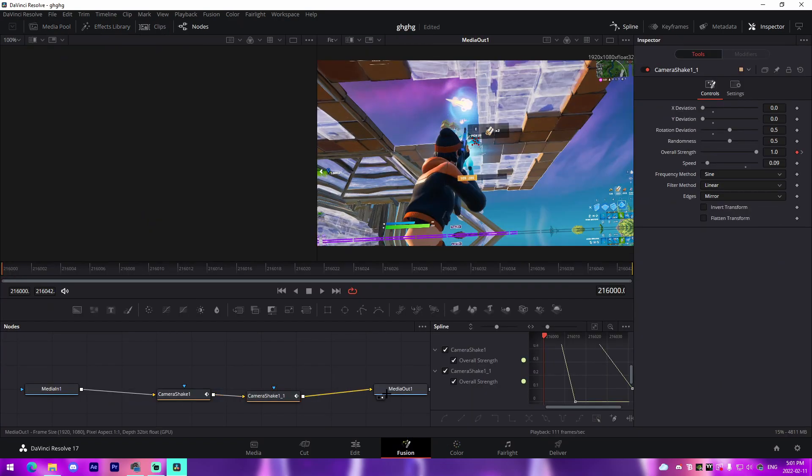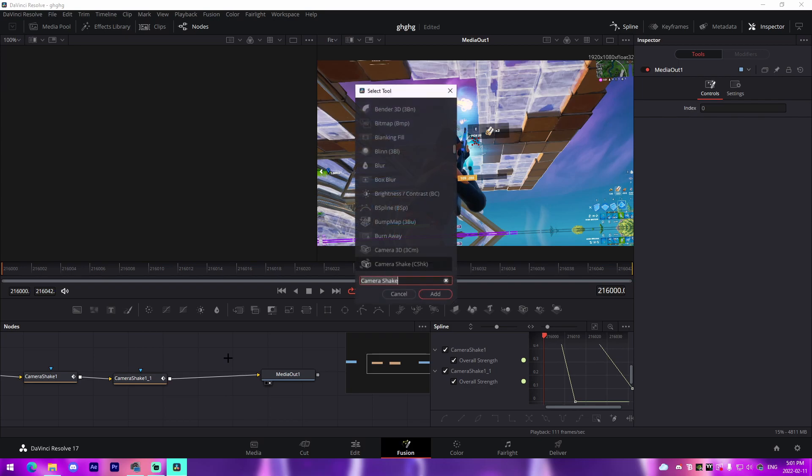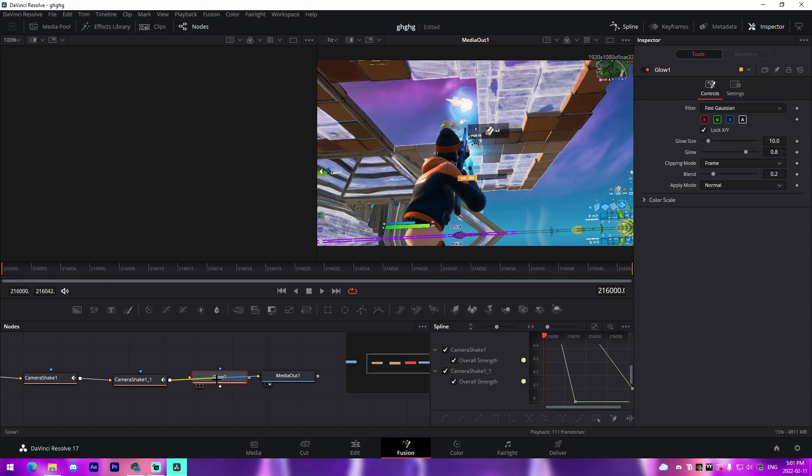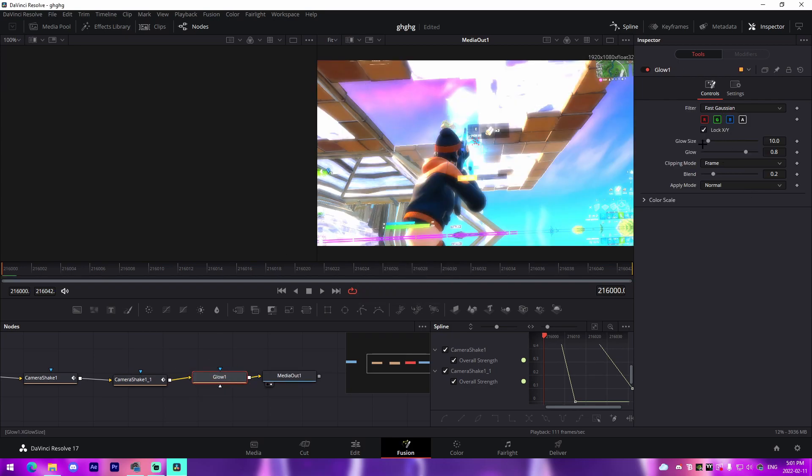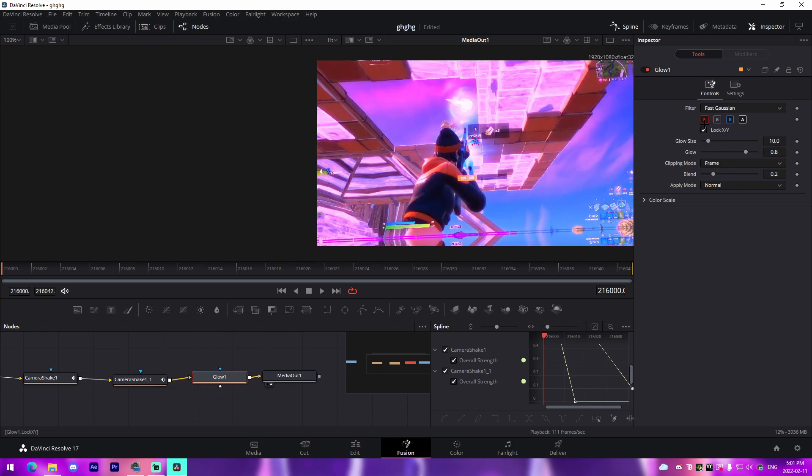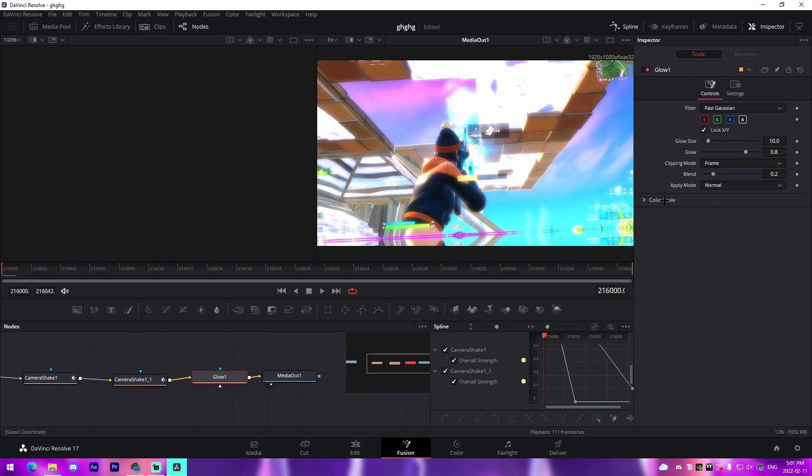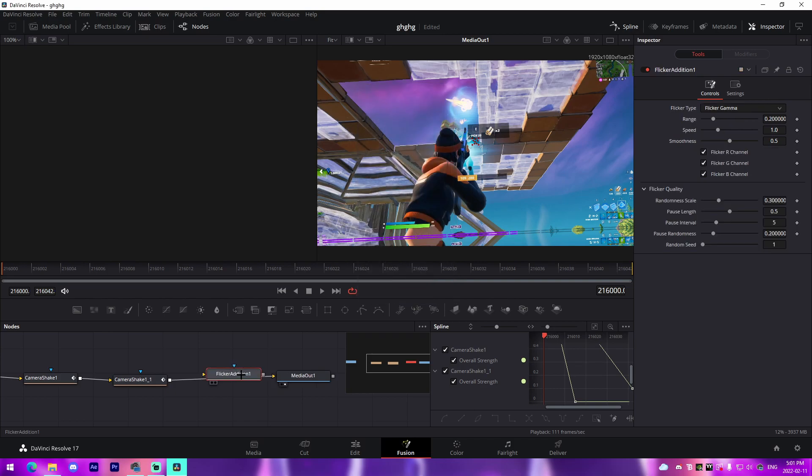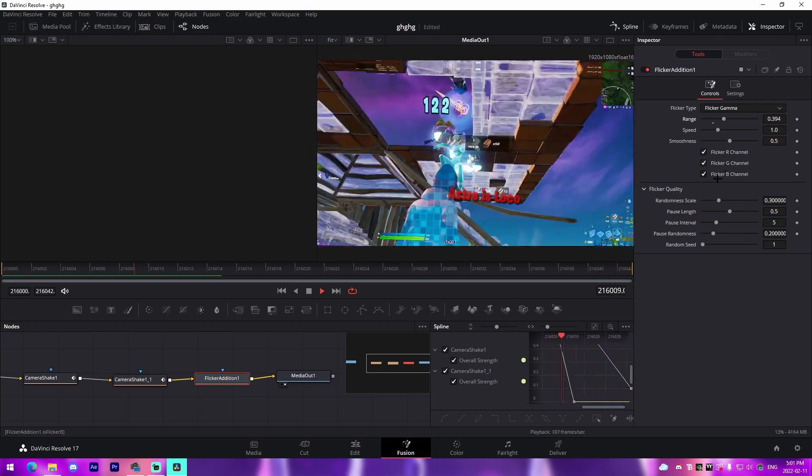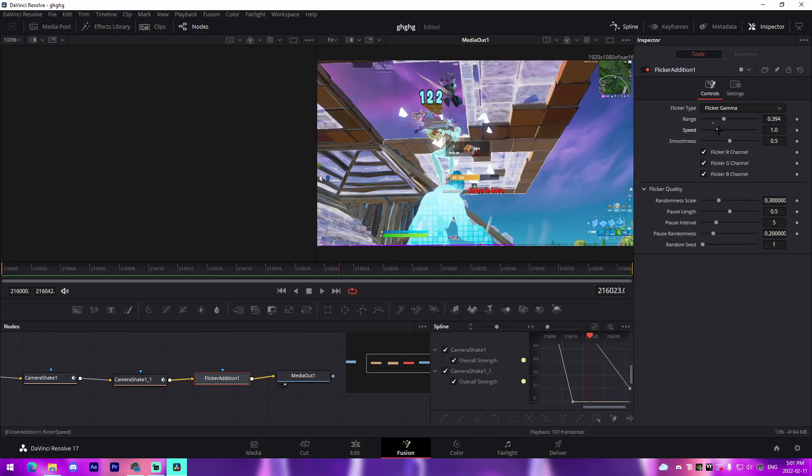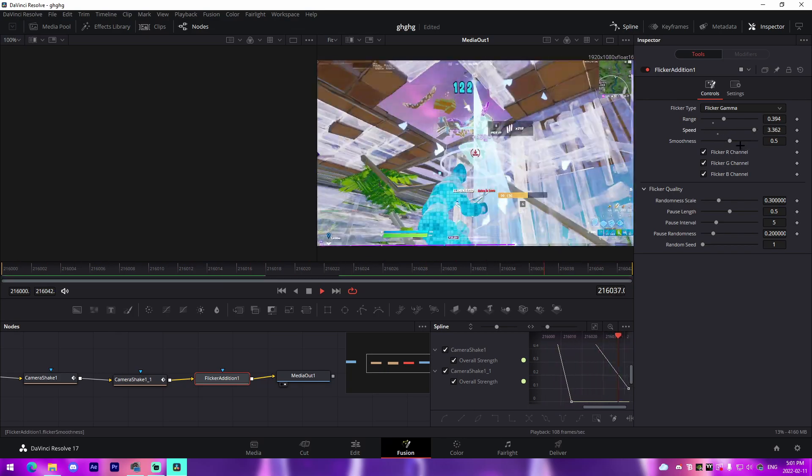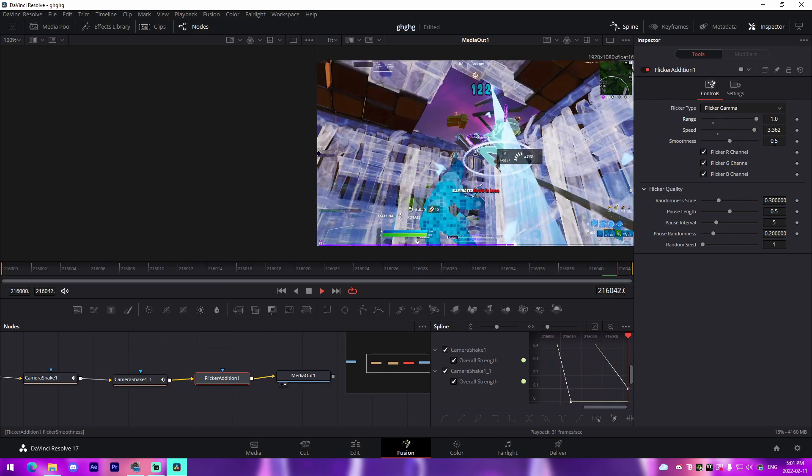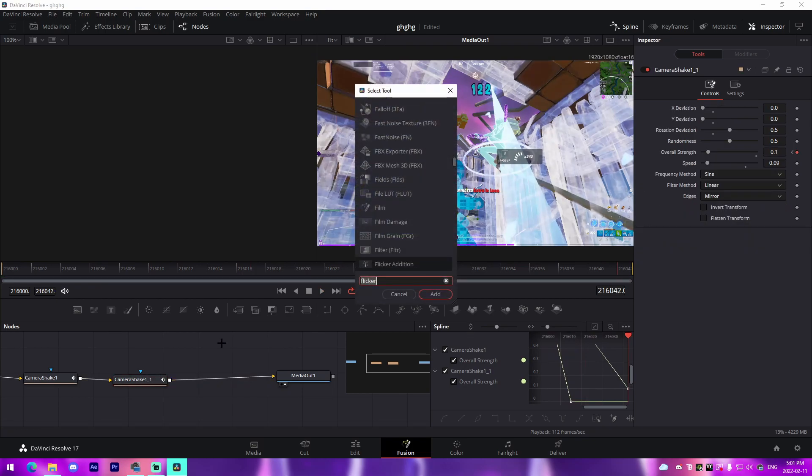From there we can add stuff such as glow and flicker. I'm just going to add a glow like this. The cool thing about this is we can change the glow size to make it more defined or less defined, and then we can get rid of these channels to make it green, red, blue, that kind of stuff, or you can go to the color scale and mess around with that kind of stuff. Then there is Flicker Edition which is like a flicker. You can change the range which changes the color and stuff, and then the speed is how fast it actually does that.